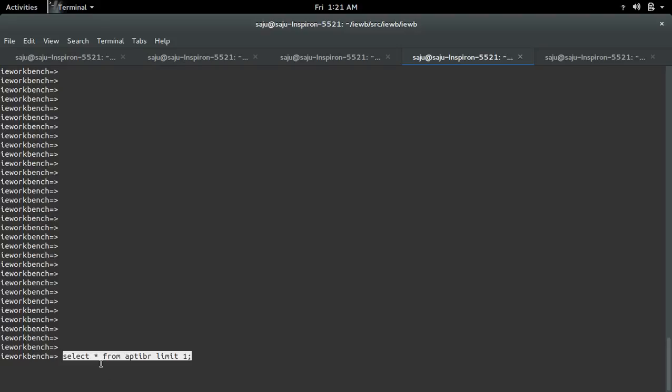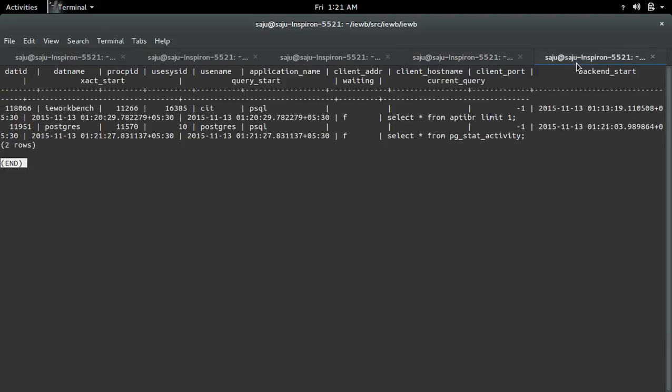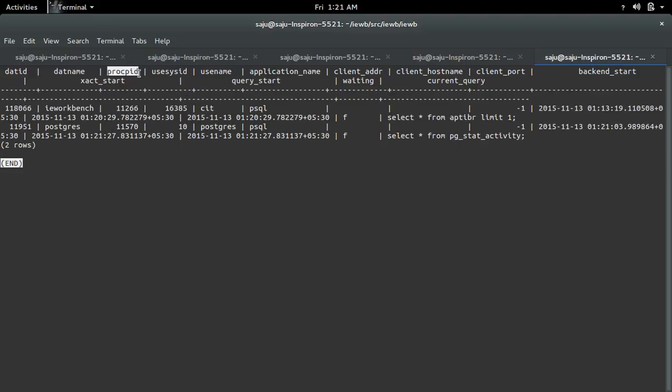We can see this query here. You can see the PROC PID of that particular query.